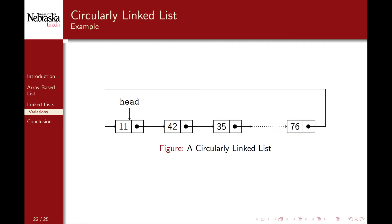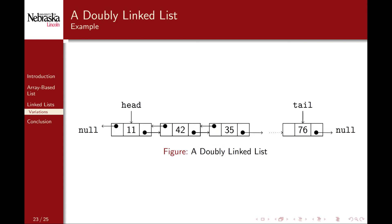There are several variations on linked lists that you can also explore. This for example is a circularly linked list. Rather than the tail element referring to a null pointer, it wraps around back to the head node. This could potentially simplify some of the operations. This is a doubly linked list in which each node not only has a next reference, but also a reference back to the previous node. This enables us to traverse the list in reverse. Again, it has the potential to simplify some of our operations, but more bookkeeping is required for the basic operations.